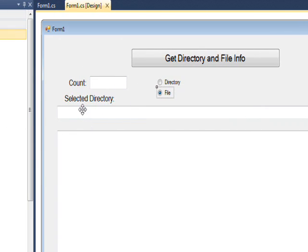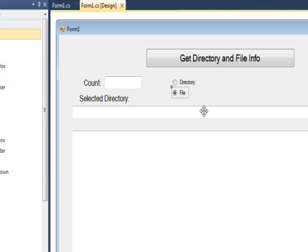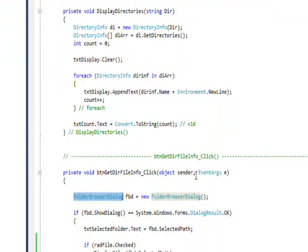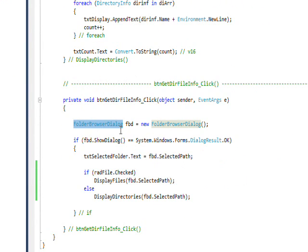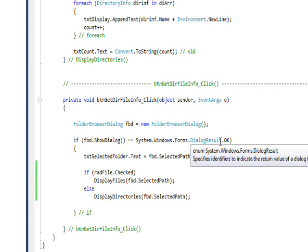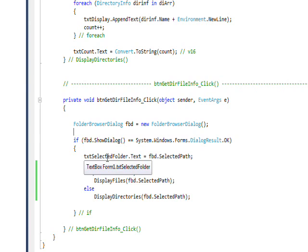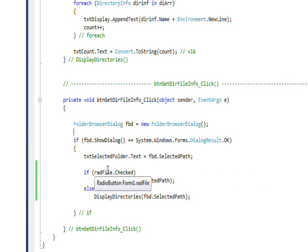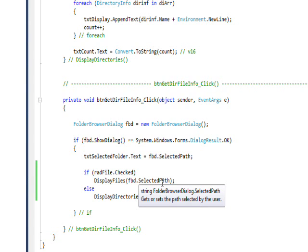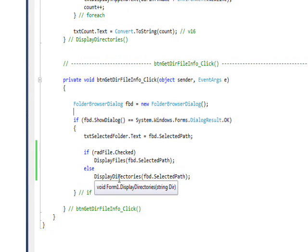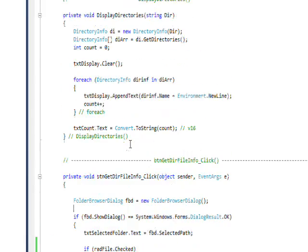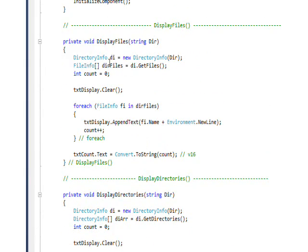If we look at the form, here are all the things I described, and there's also a text box which shows what the selected directory is. Looking at the code, in the event handler for the button, I instantiate a folder browser dialog object and check if the return value is OK — meaning the user has selected a directory. If so, I put that selected path in the text box, and then based on the two radio buttons, if files is checked I call a function to display the files, otherwise I call display directories.